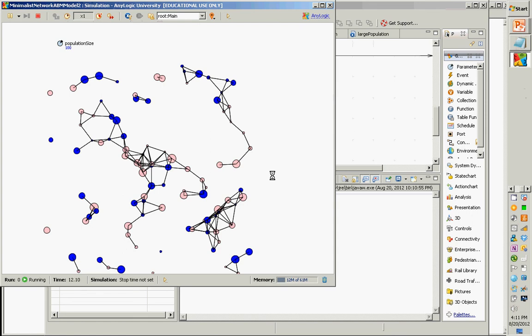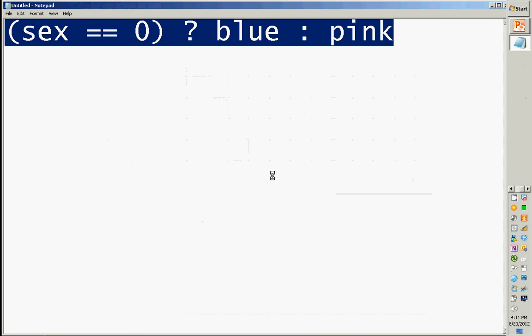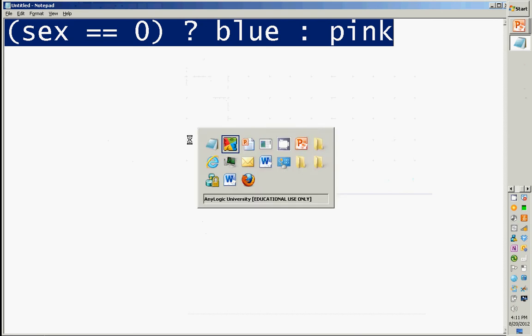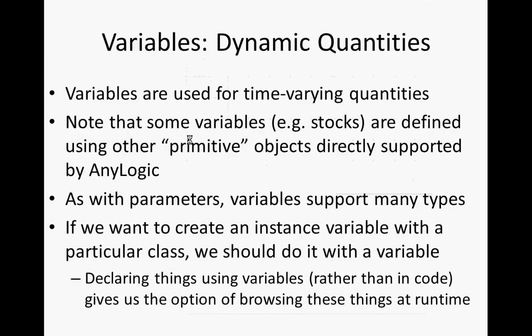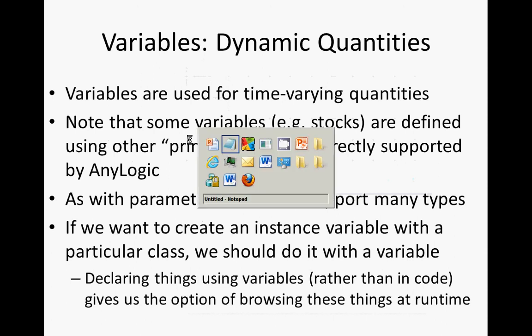Continuing on, we've introduced dynamic quantities. We've introduced parameters — parameters are used for two things: they're used for things that don't change much, and they're used to communicate those things from the point of creation to the actual point of use.